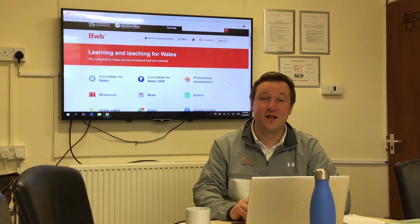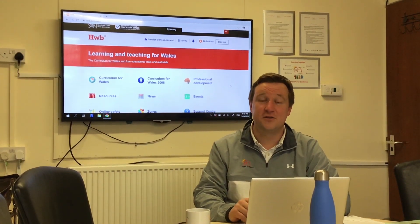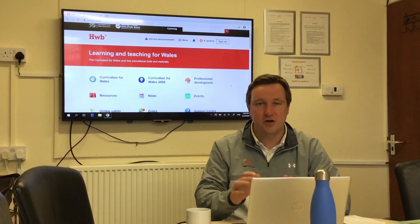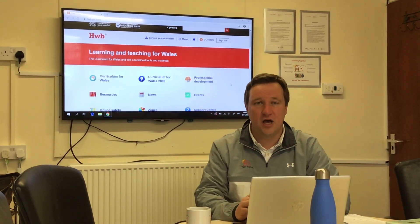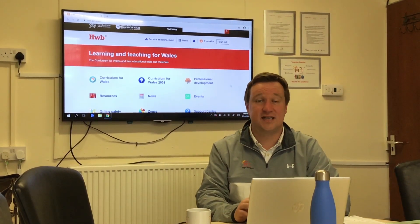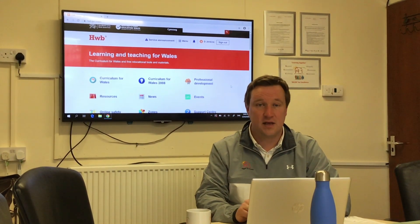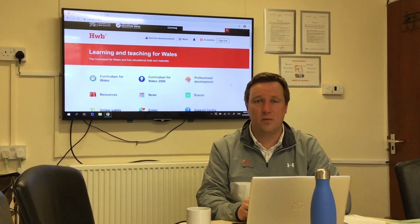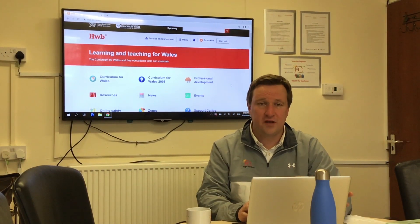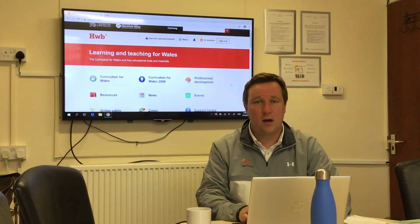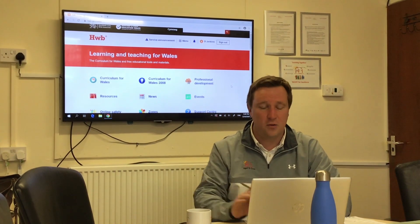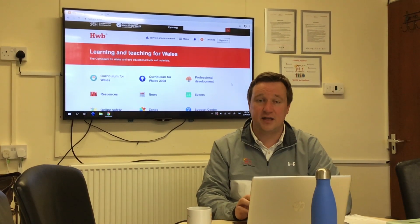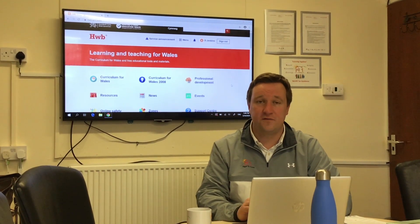Hello and welcome back to tutorial number two. In this tutorial we're going to use Hub to try and access our emails, and in this really strange time when you're learning from home and we're learning from home, it's really important that we email each other quite often.